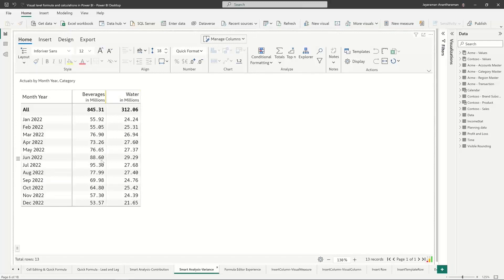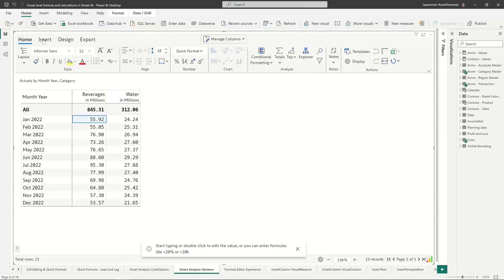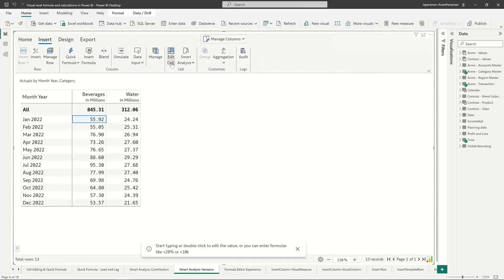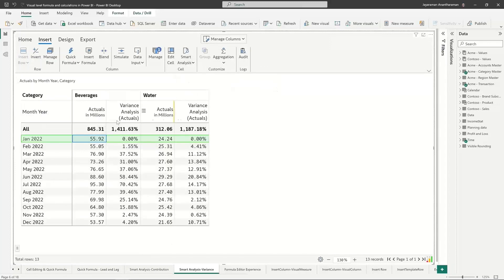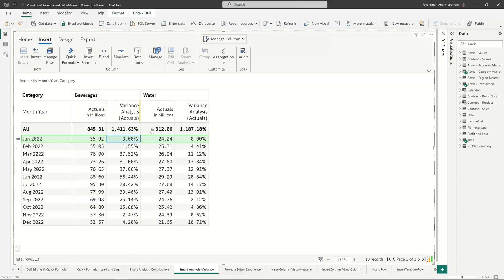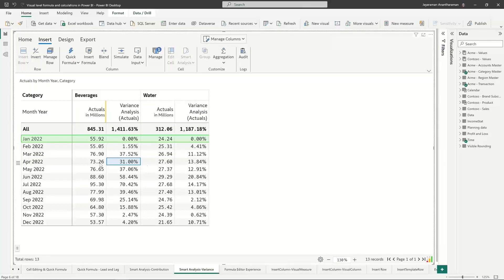I want to take this month as reference. I go to insert, click on smart analysis, and this time I do variance. What it does is set the benchmark value for January as zero percentage. Again, this is all within beverages; similarly for water, zero percentage refers to your January value. If you look at April, there is a 31 percent increase compared to the January value, and similarly for water there is a 13 percent increase.